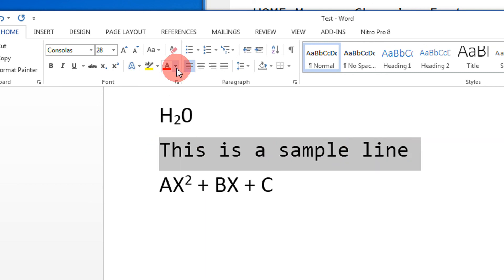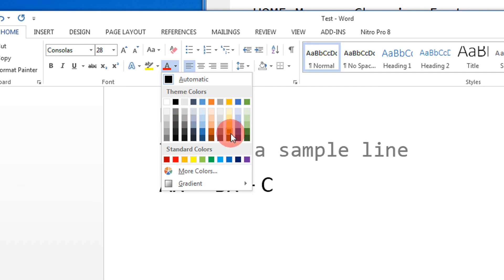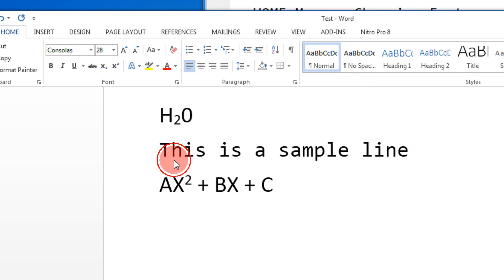I select green, maybe orange, red, yellow, whatever color that I wish. In this manner, you change the font in Office 2013. Thank you for watching.